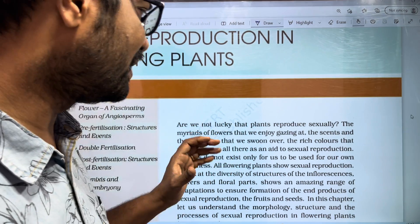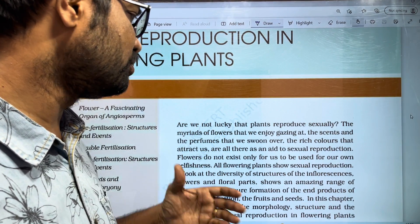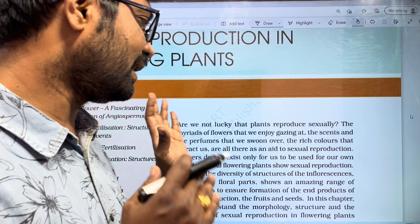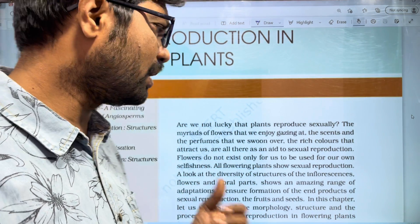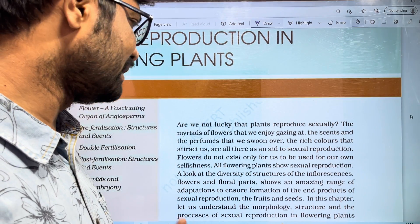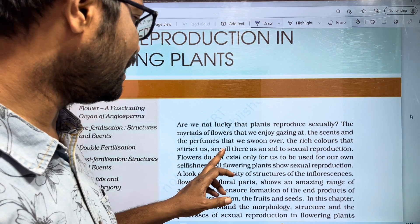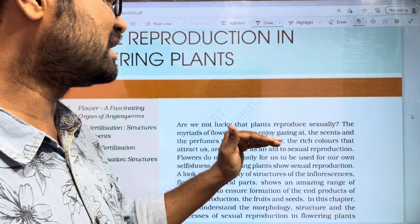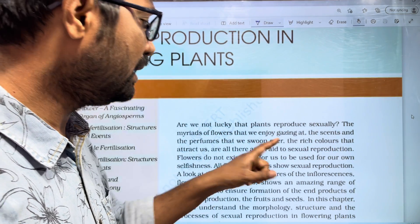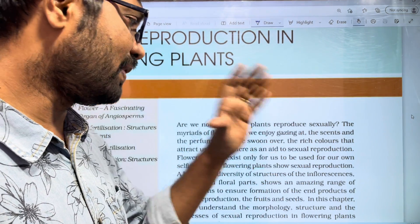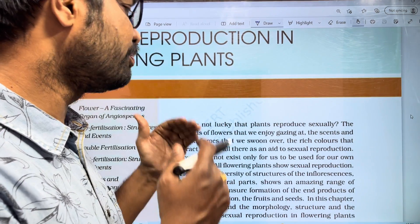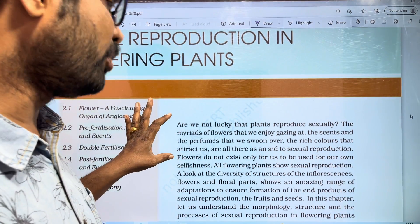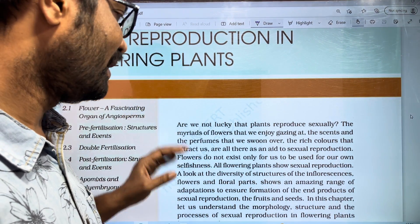We have different senses, different perfumes, and rich colors that attract us. We also have all these as an aid to sexual reproduction. So we also have to do sexual reproduction with a composition for the flowers, with a lot of flowers.